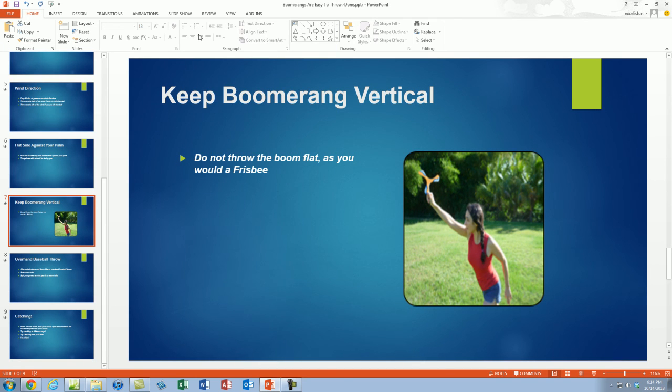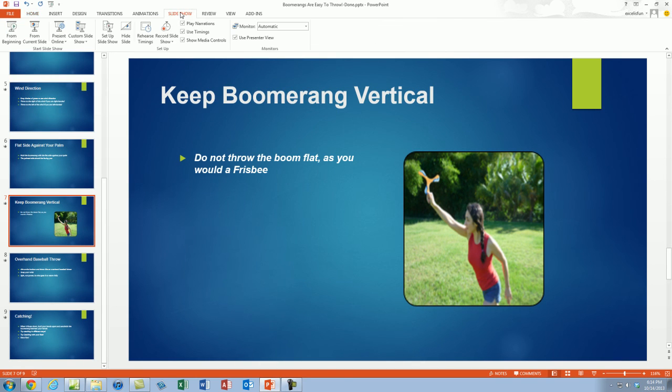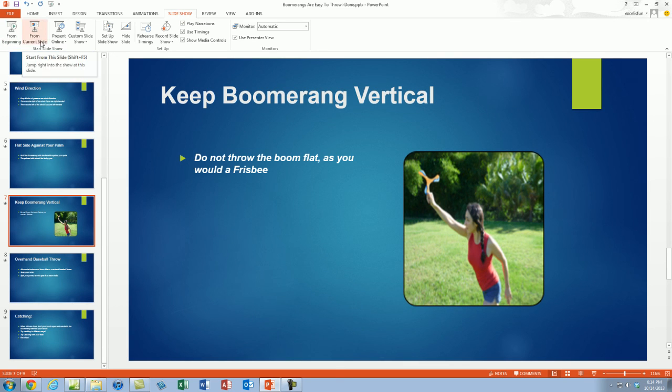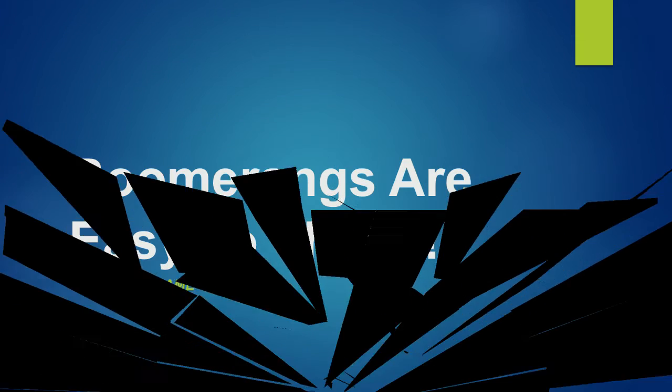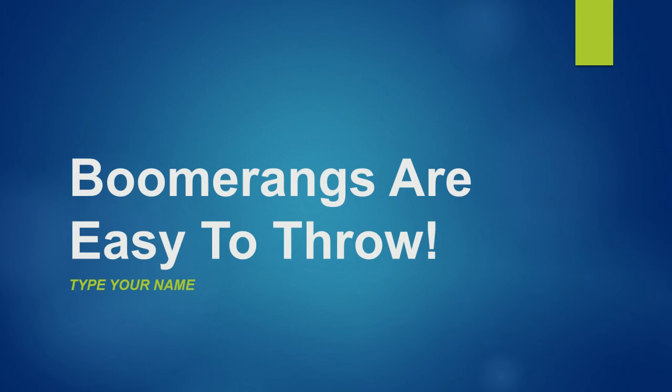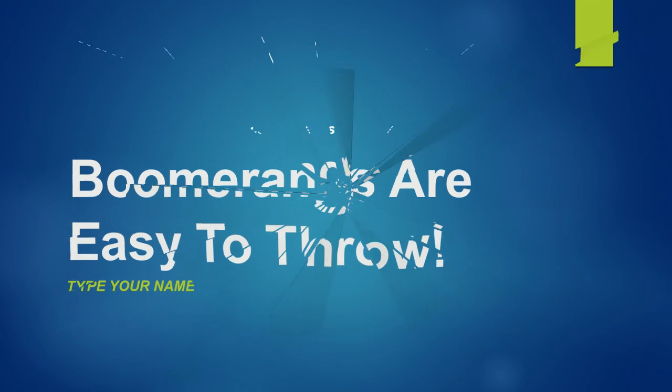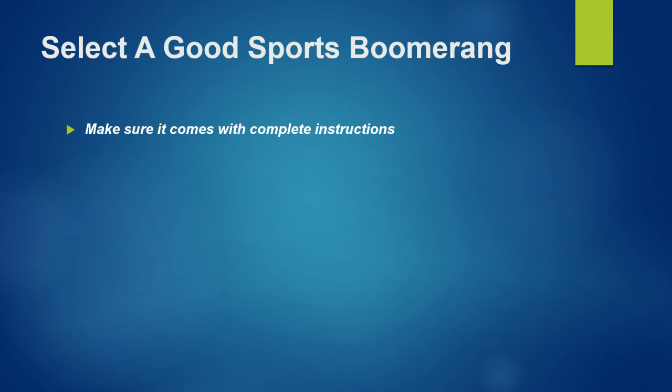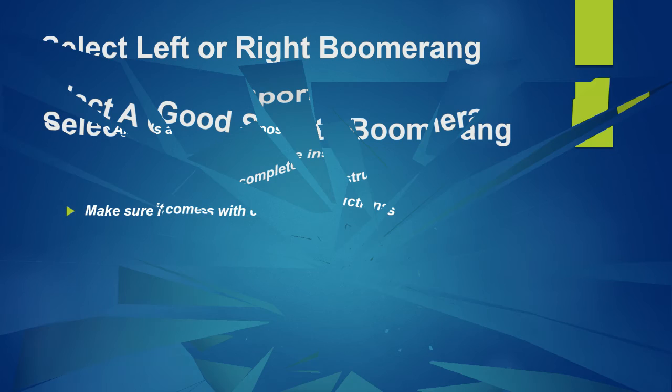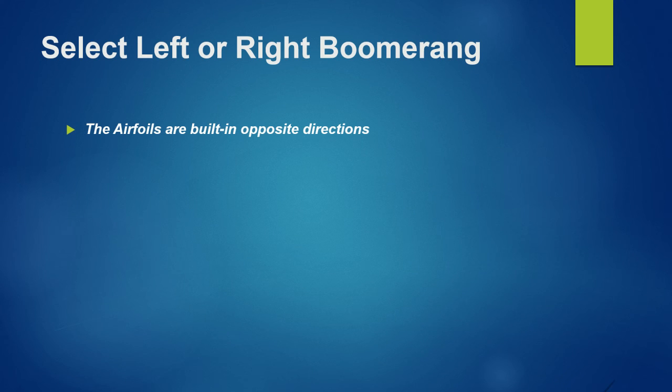Now we could go to start it, to Slideshow. From the beginning is F5. From the current slide is Shift F5. I'm going to hit F5. And how do you move forward? You can hit Enter. You can hit the space bar. You can hit the down arrow.